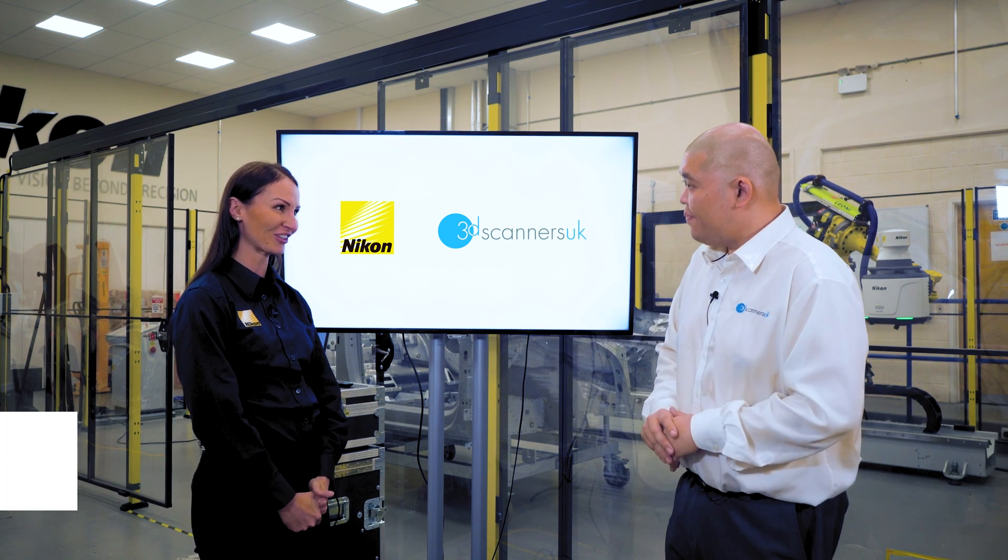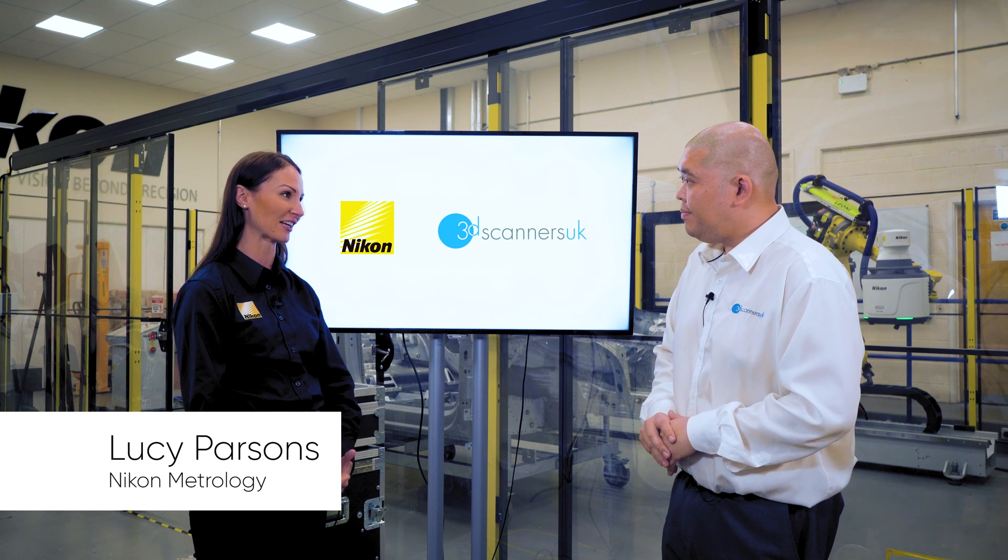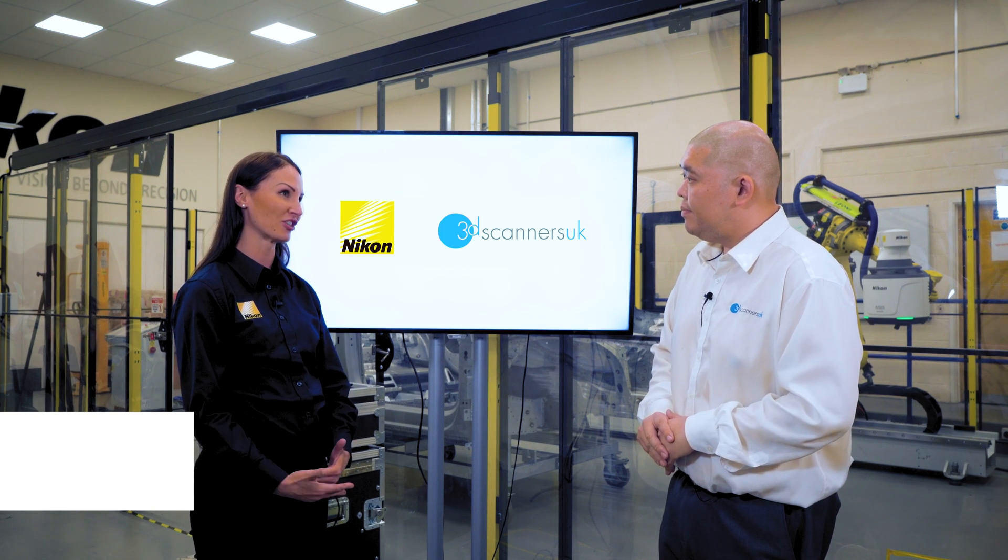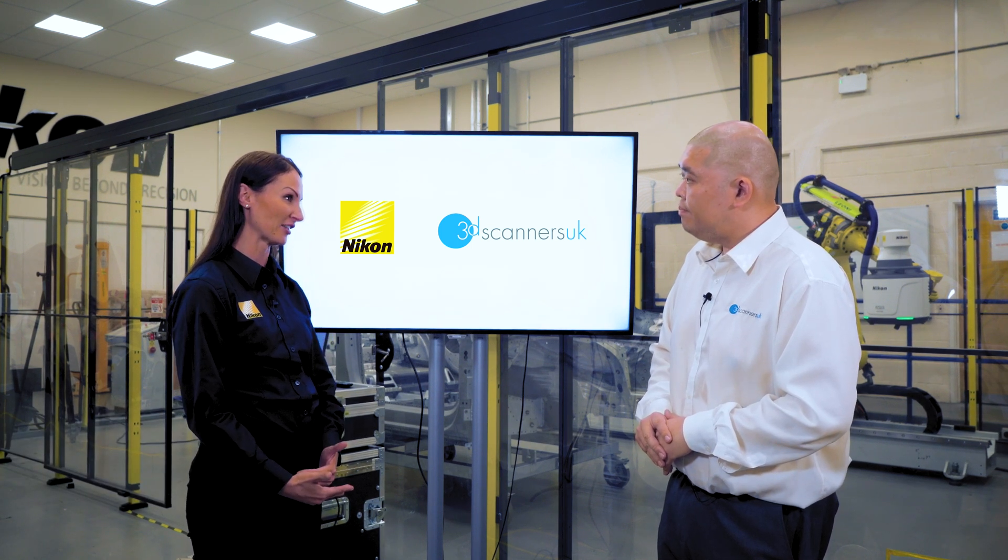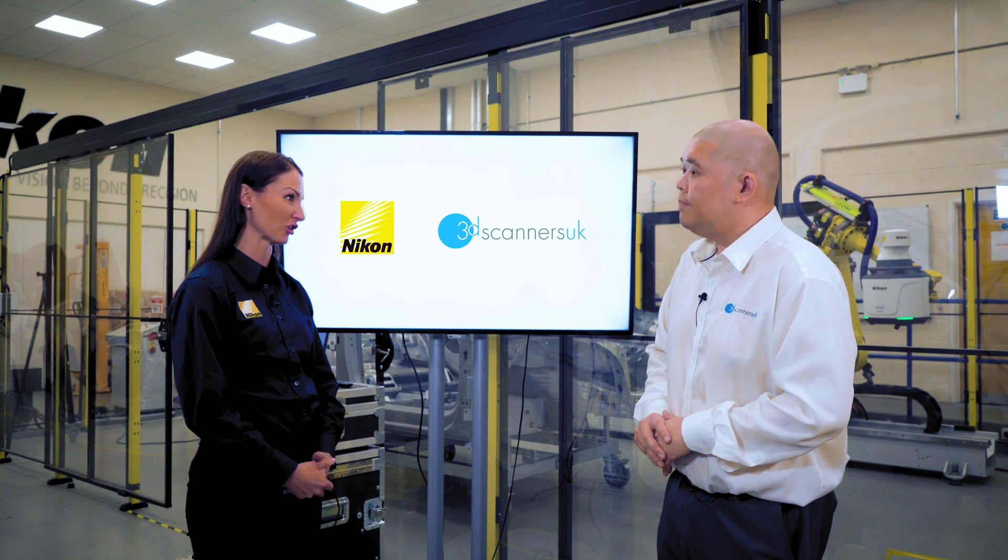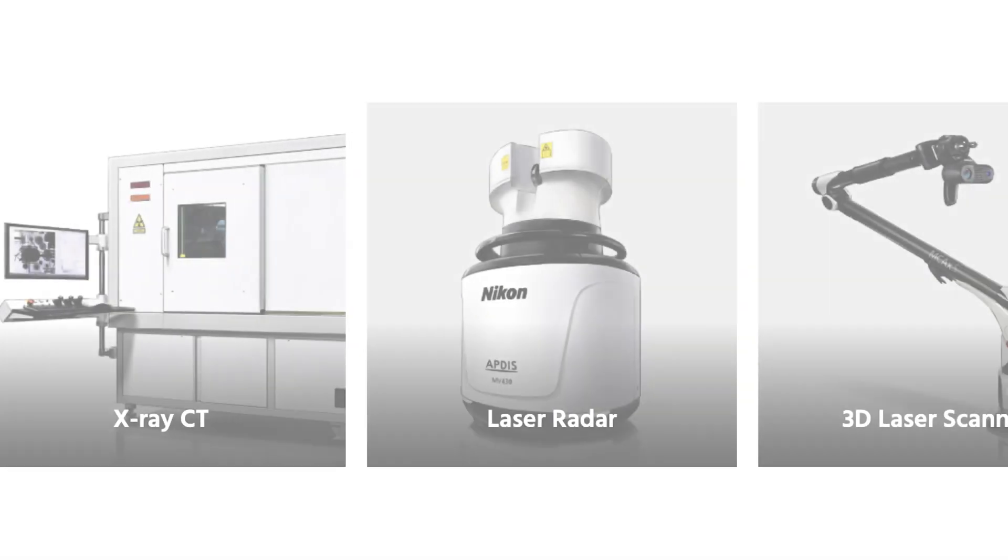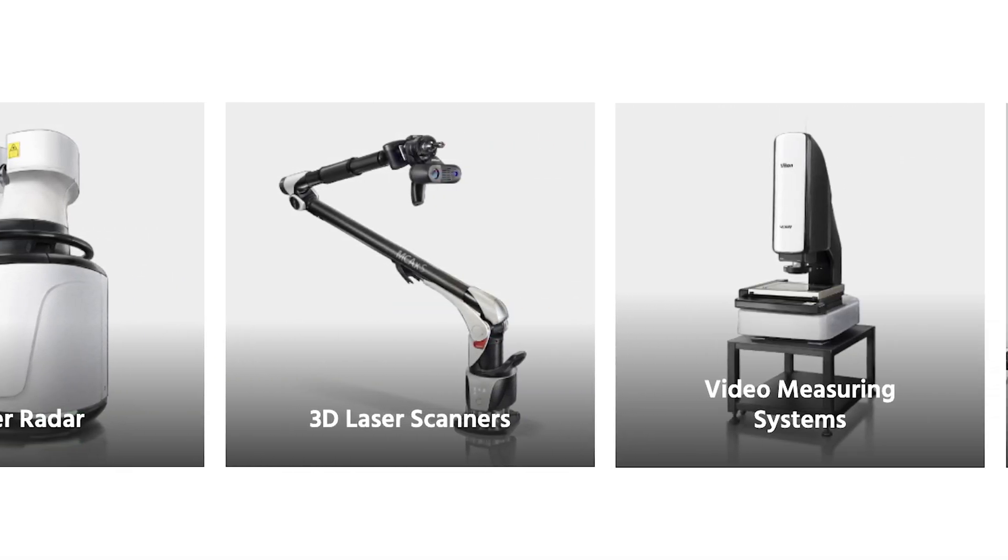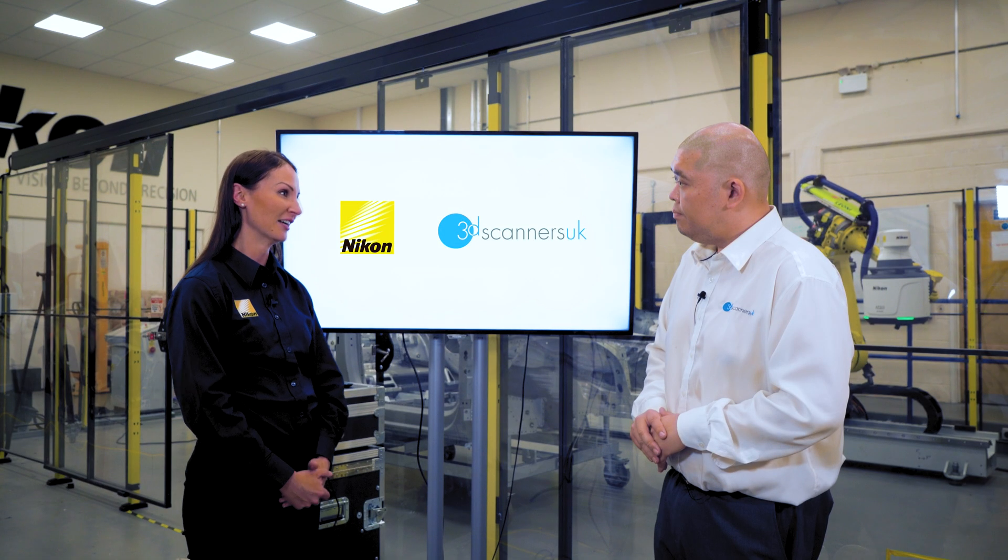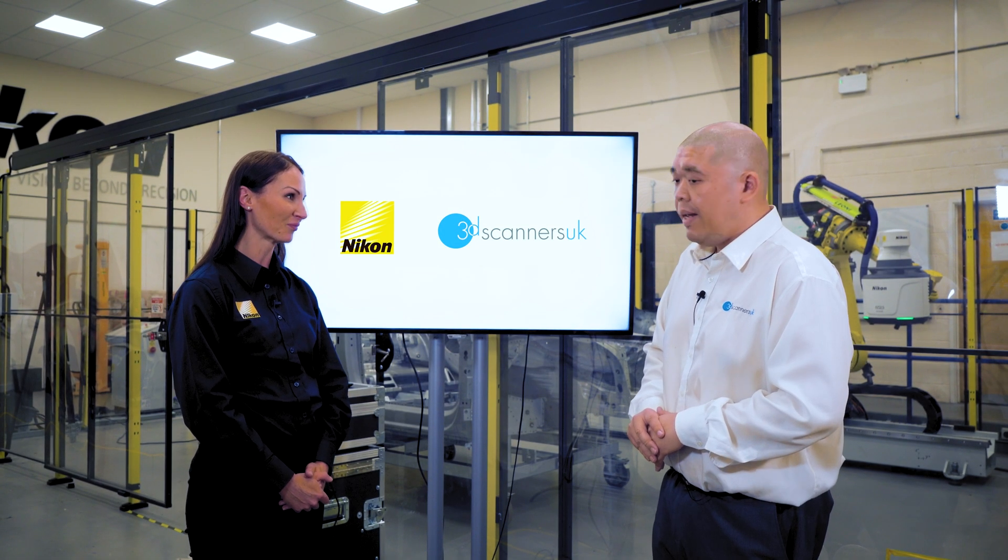Thanks for joining us Keith. I'm one of the sales account managers and I look after the laser scanning and the laser radar products underneath Nikon Metrology. We have a number of different divisions - x-ray, industrial microscopy, vision systems - but I look after laser scanning and laser radar.